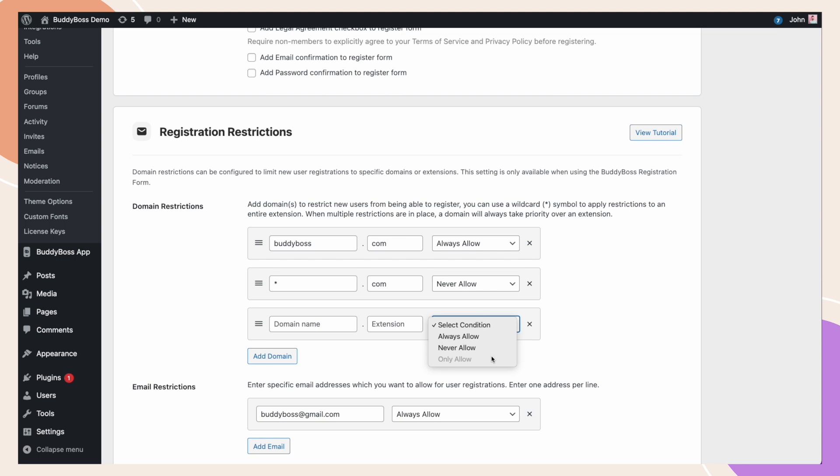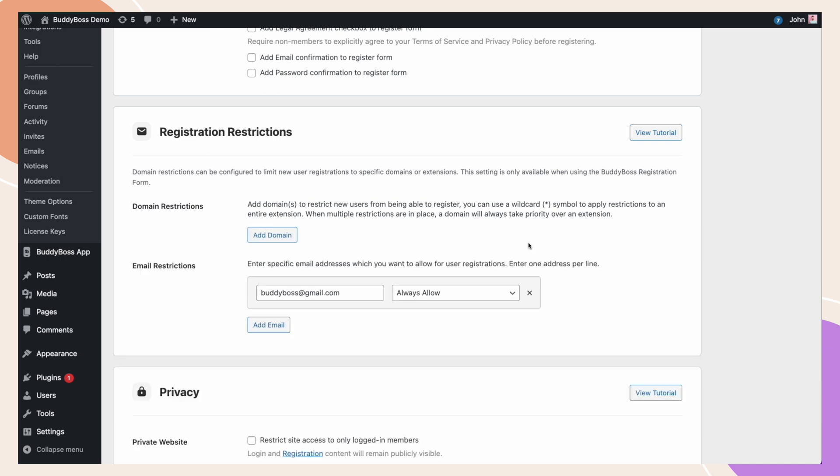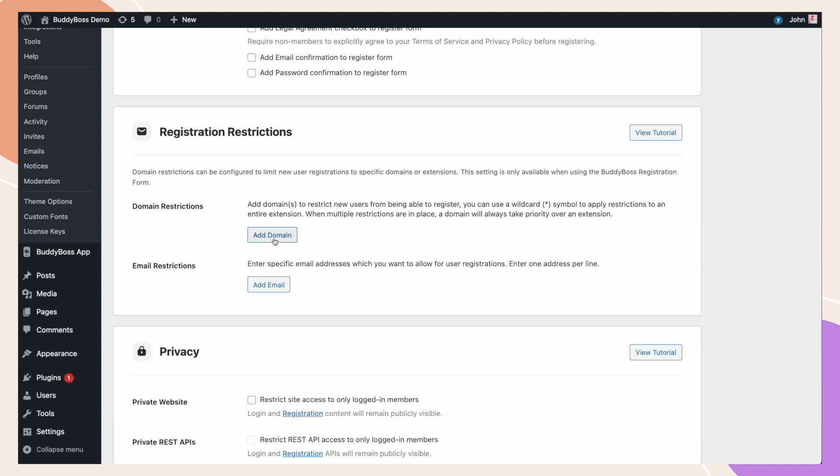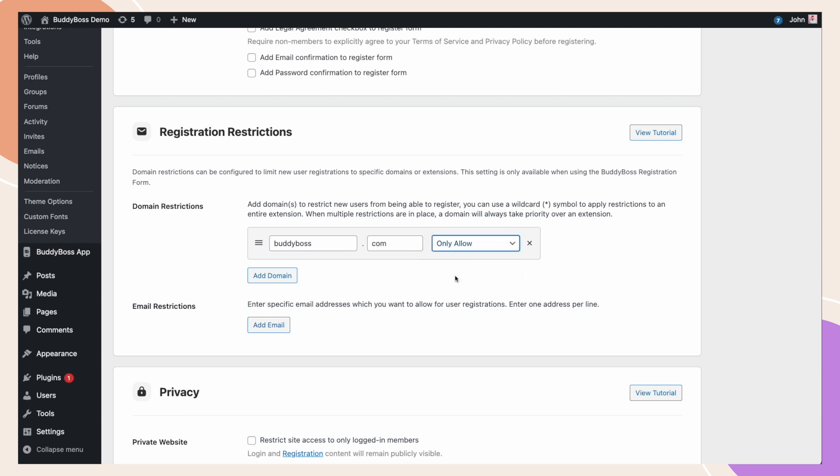To do this, we're going to need to remove all the existing rules and start again. Let's say we want to use the BuddyBoss platform where only BuddyBoss.com employees can register. We'll add BuddyBoss.com and this time we're going to select only allow. Now, any other email address or domains that are not BuddyBoss.com will be blocked from registering.